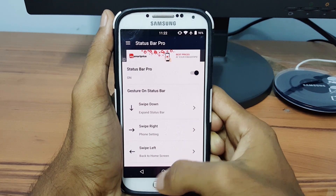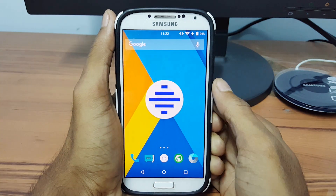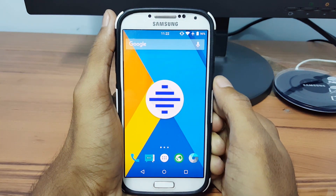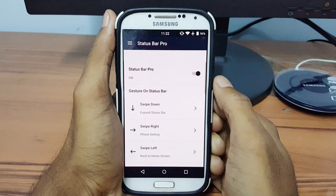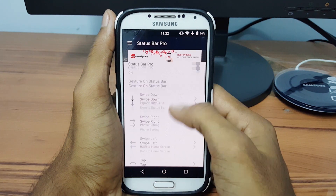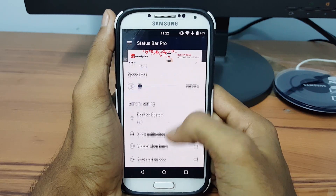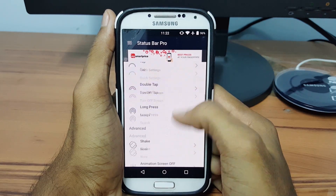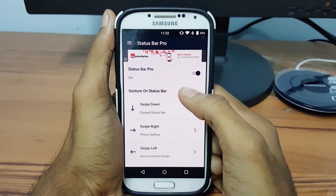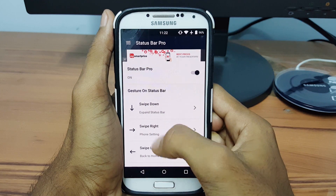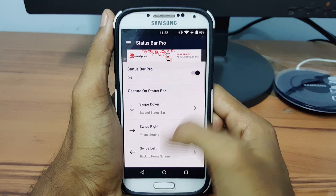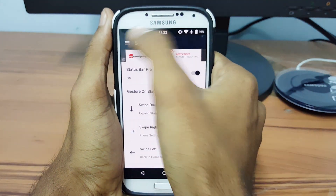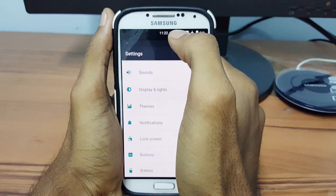Status Bar Pro helps you use your device easily and quickly by using gestures. It provides many actions when you touch on the status or notification bar. You can assign different options for different gestures. We have some gestures like swipe down to expand the status bar, and you can change them to different options in the settings.